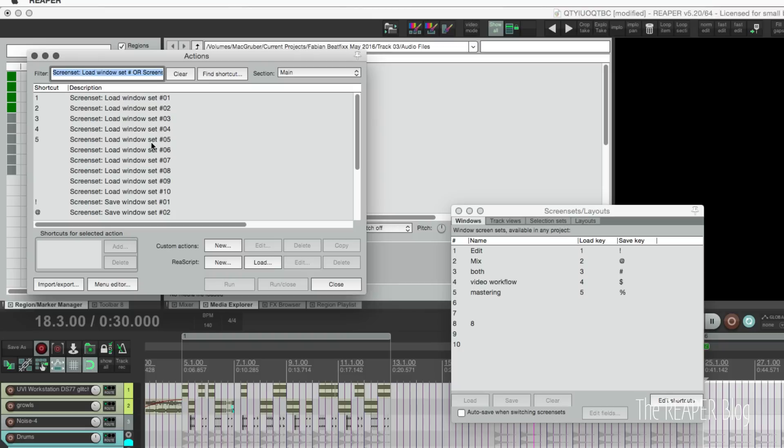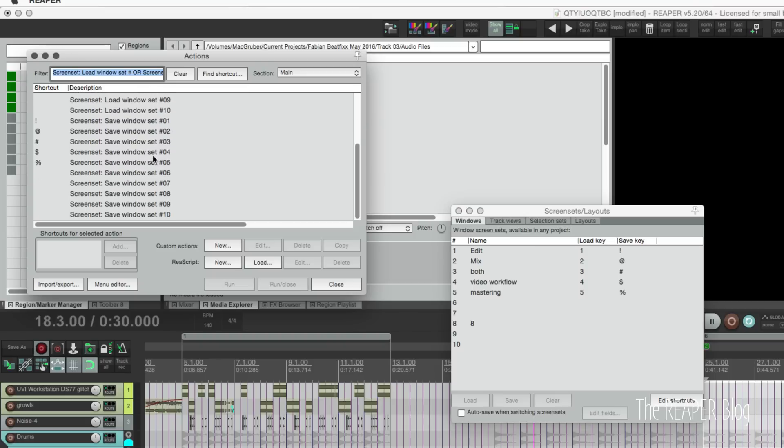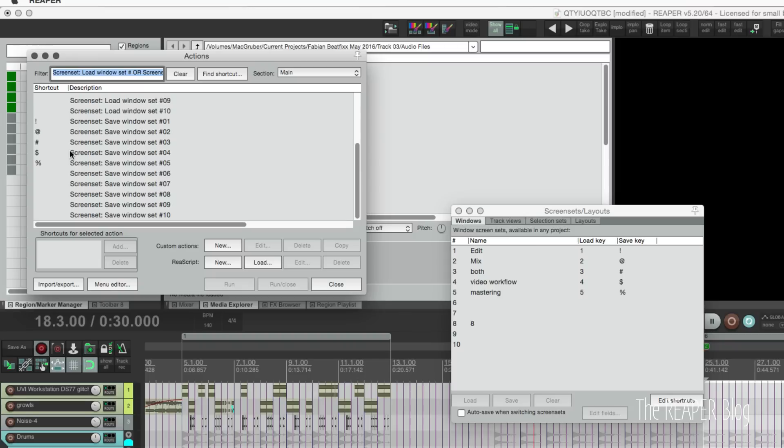I have screen sets one through five assigned to keyboard one, two, three, four, five, and I have saving with shift one, two, three, four, and five. So for me that works the best, and these five layouts are the ones that I'm using constantly.